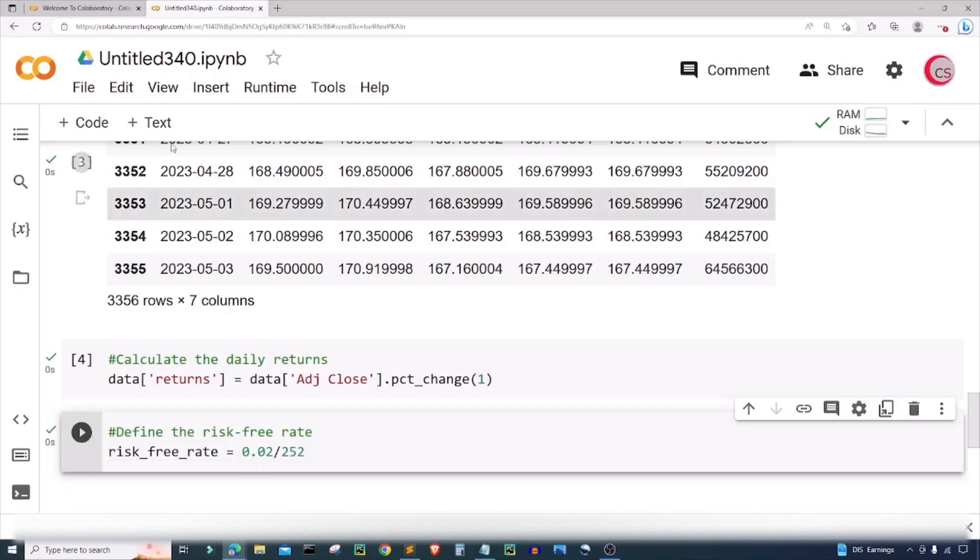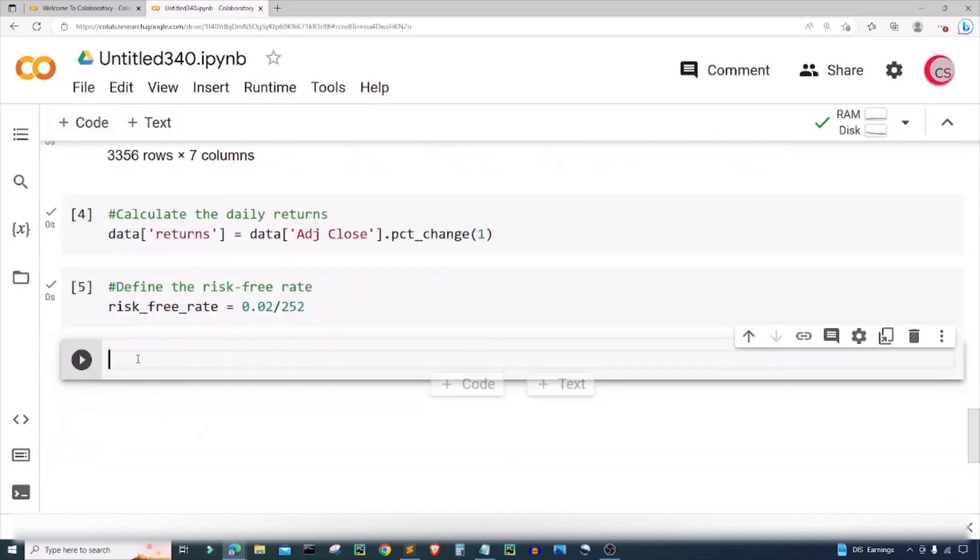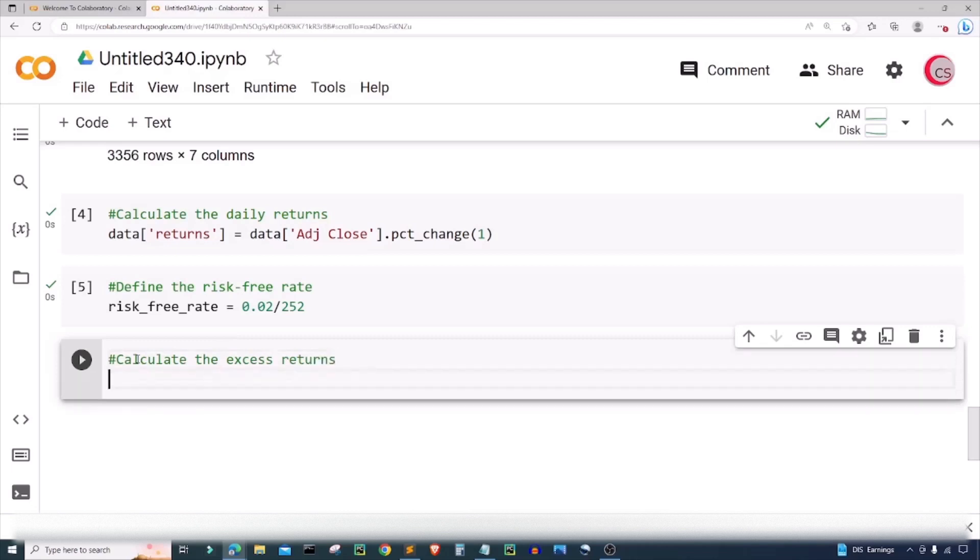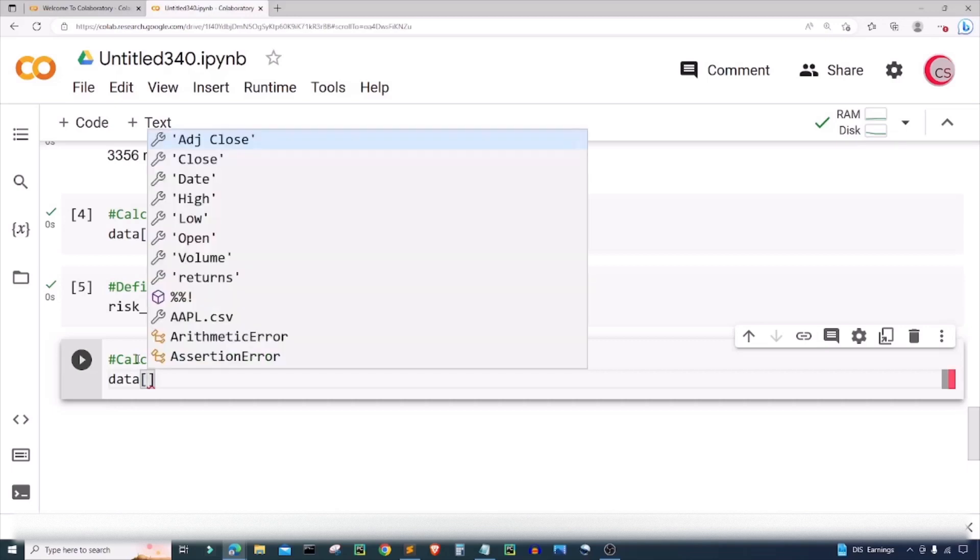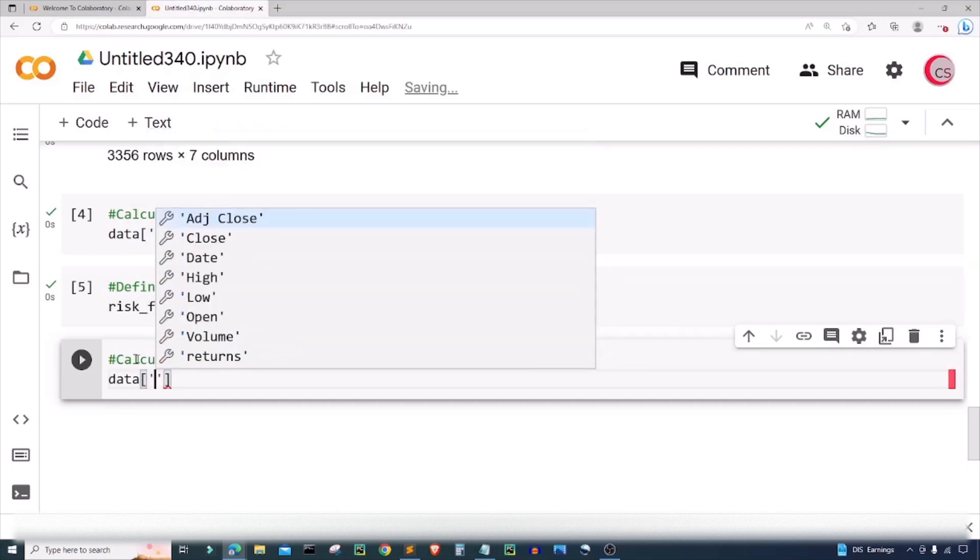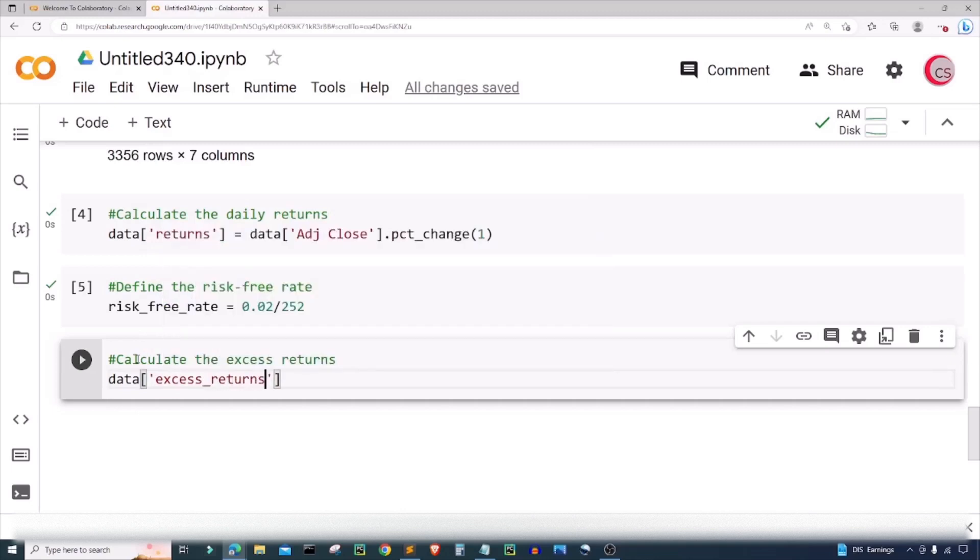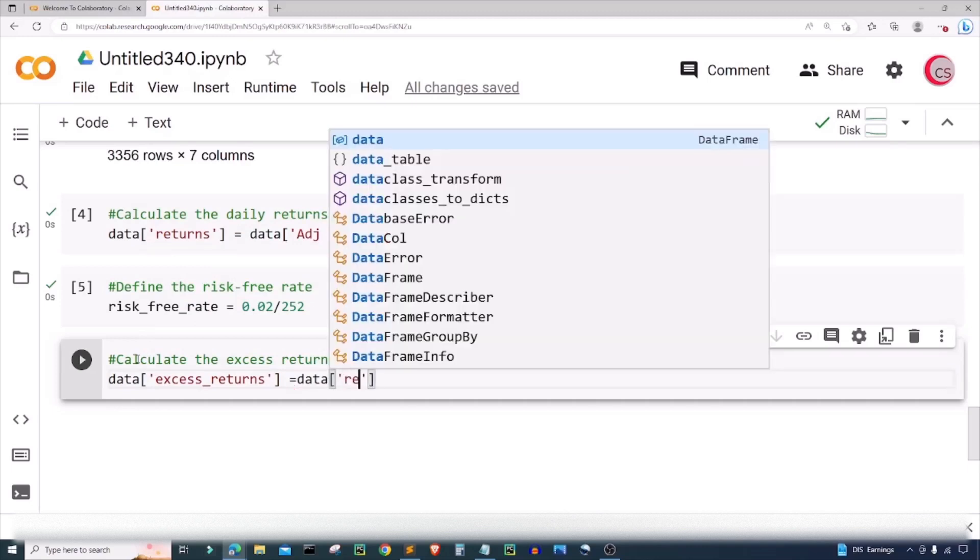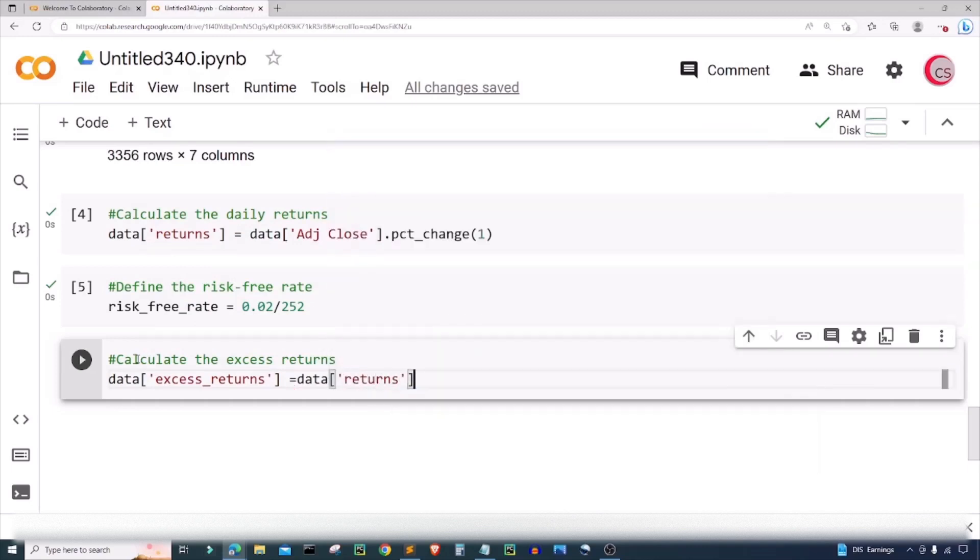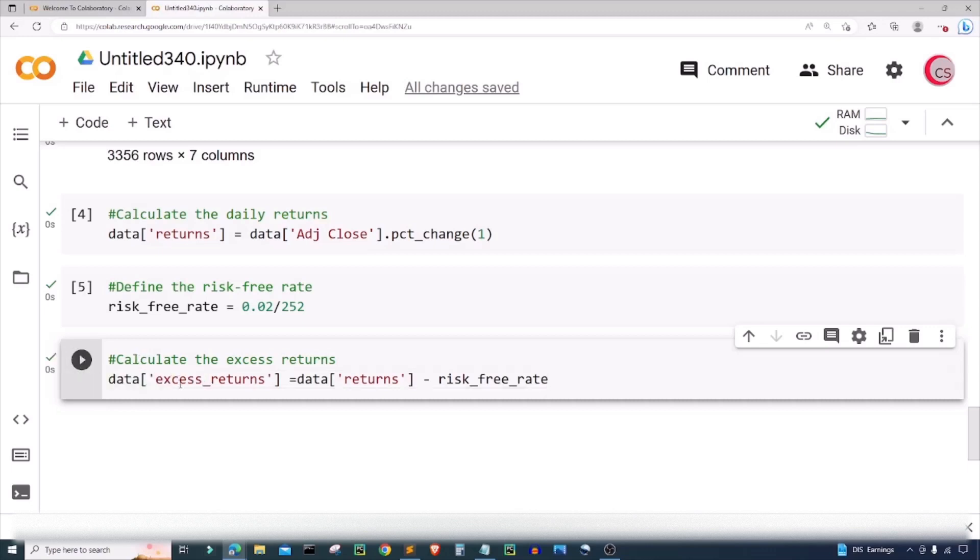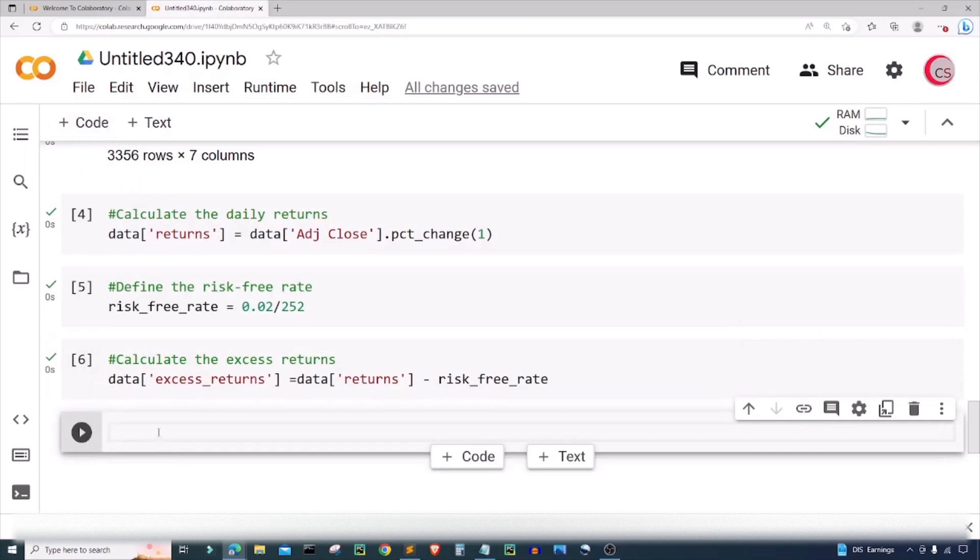Let's go ahead and run this and create a new cell. Now in this cell I'm going to calculate the excess returns. What's excess returns? Well, excess returns are how much more money you make than you were supposed to make when you invest your money in something like a stock or a fund. I'm going to create a new column for our dataframe data and I'm going to call it excess_returns. I'm going to set this equal to data returns minus the risk-free rate, and that should give us our excess returns. Let's go ahead and run this cell.